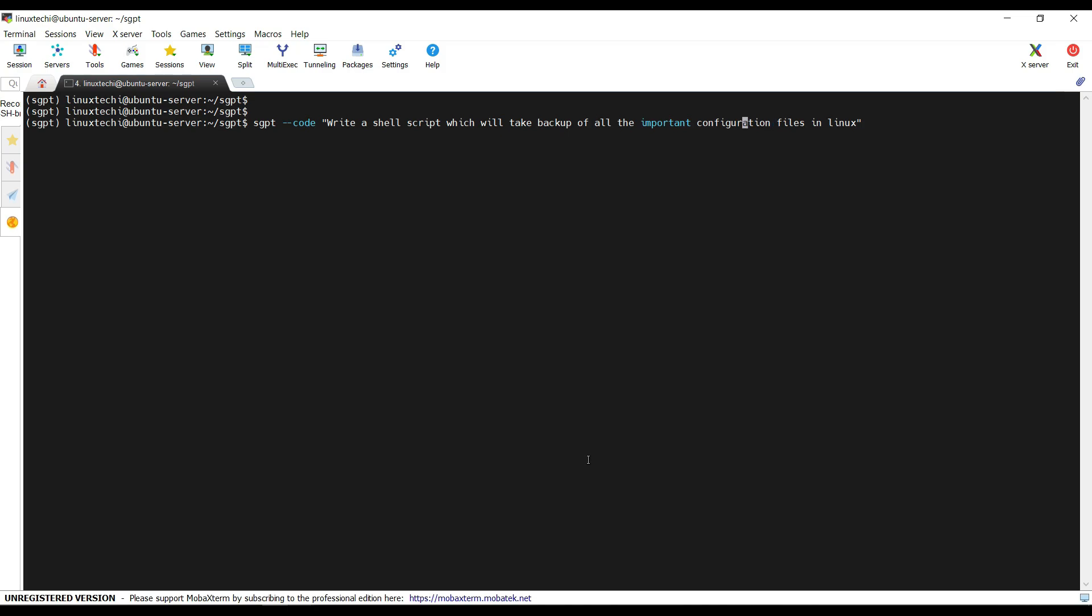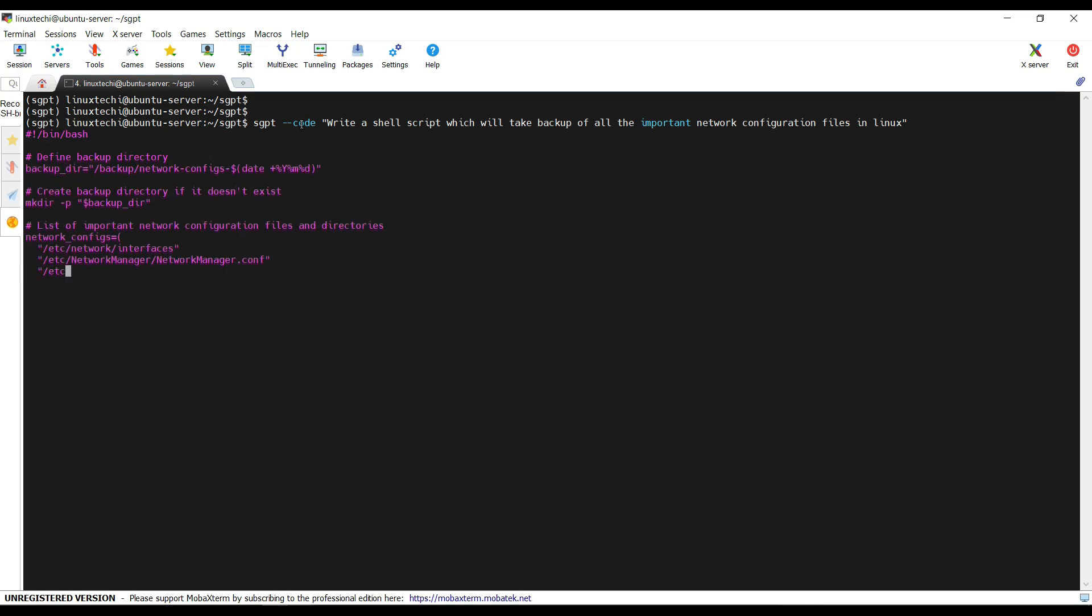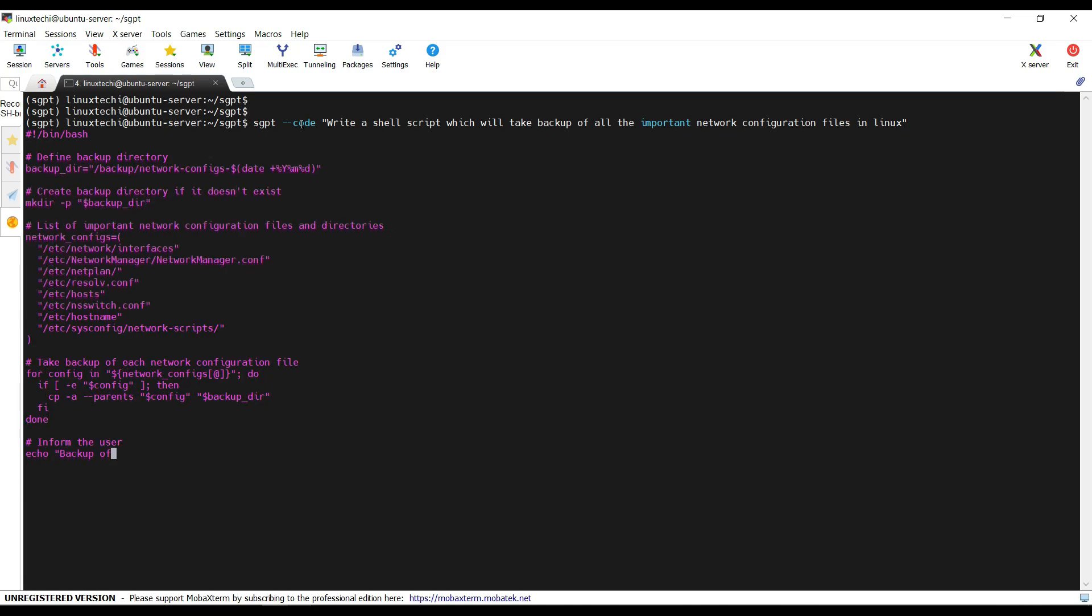Let's say all important network configuration files in Linux. The --code option will write the code and display that code on our terminal. Great. You can see we have this shell script that will take the backup of network configuration files in Linux system.